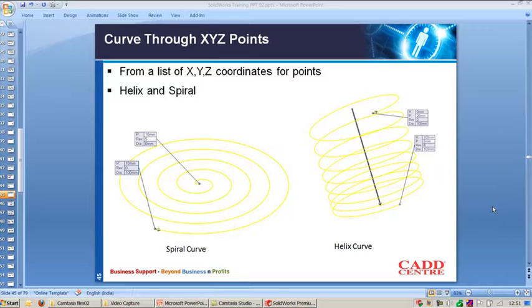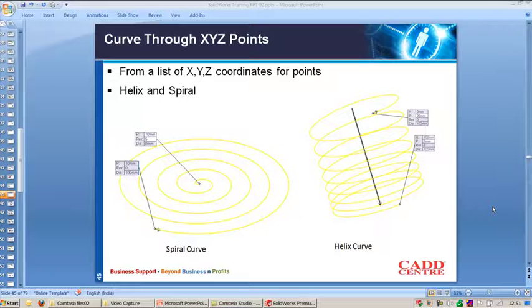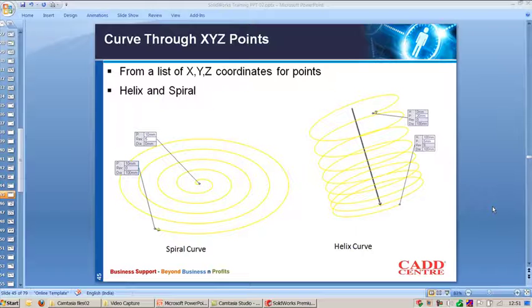The other two interesting features in creating 3D curves in SOLIDWORKS are creating the curve by inputting XYZ points and creating helix and spiral curves. Let's see how we can create this.